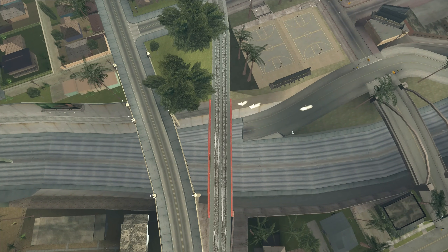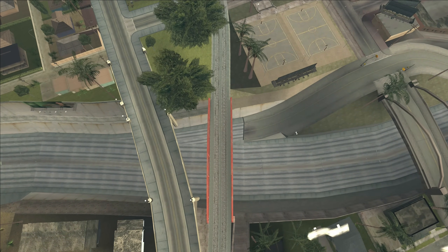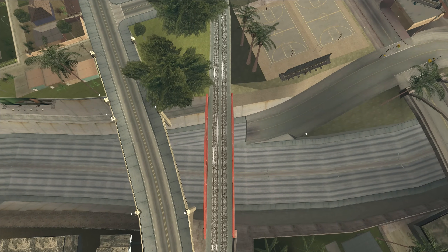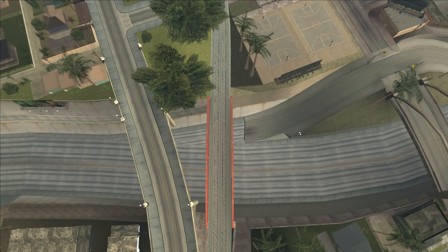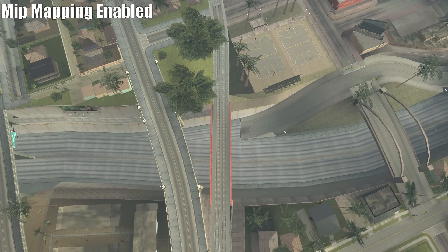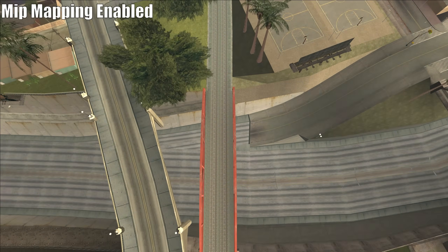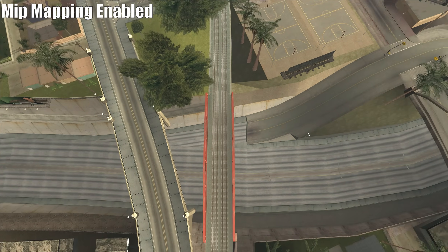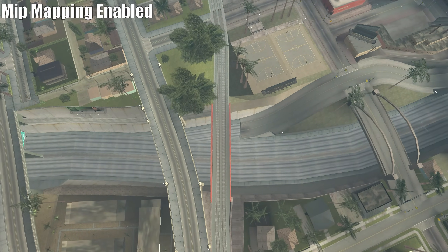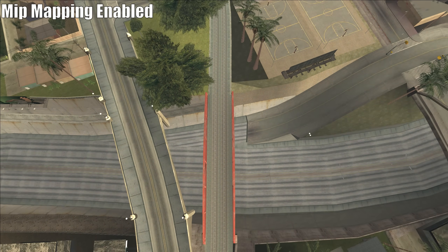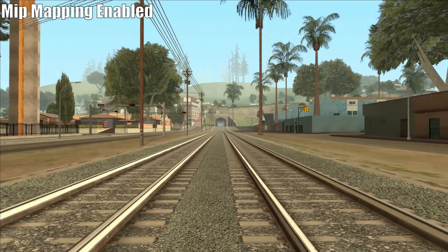But what if we apply mipmapping to the train track texture? Let's take a look. As you can see, the issue is gone. So how does mipmapping actually fix this?